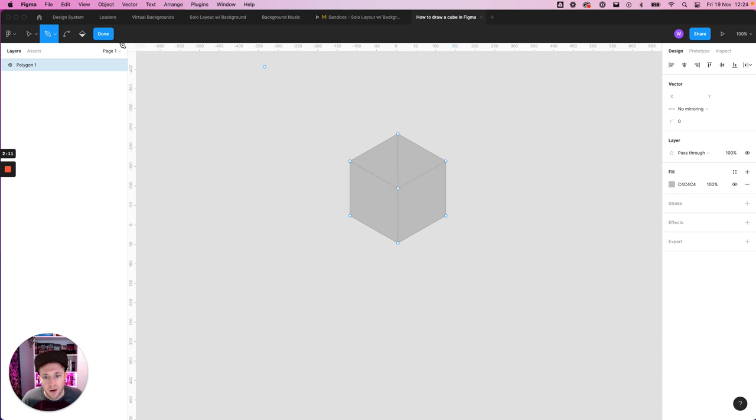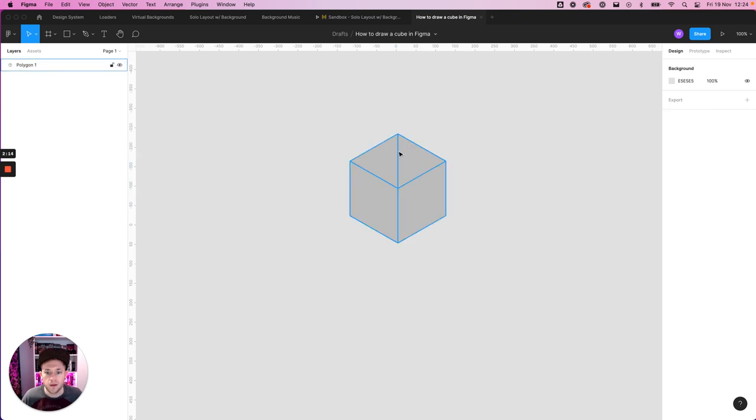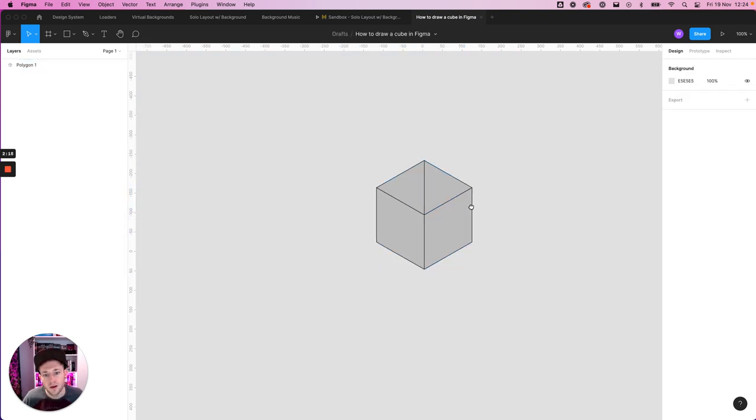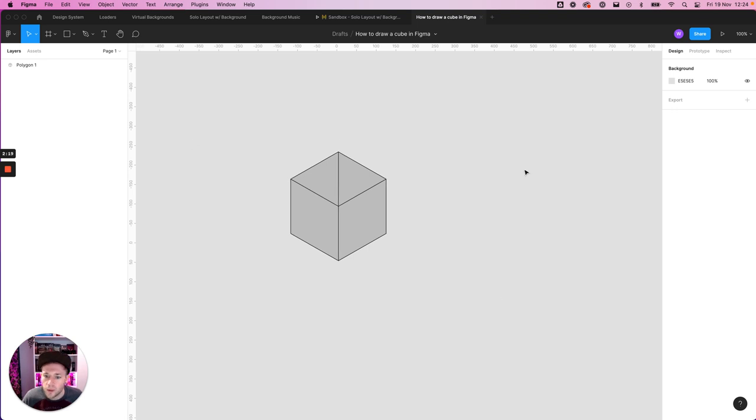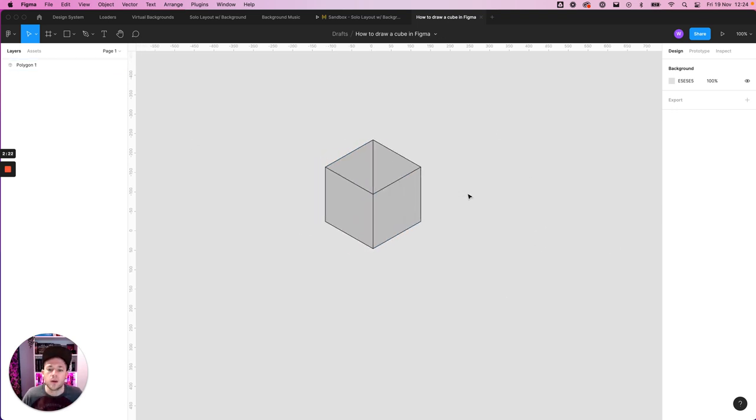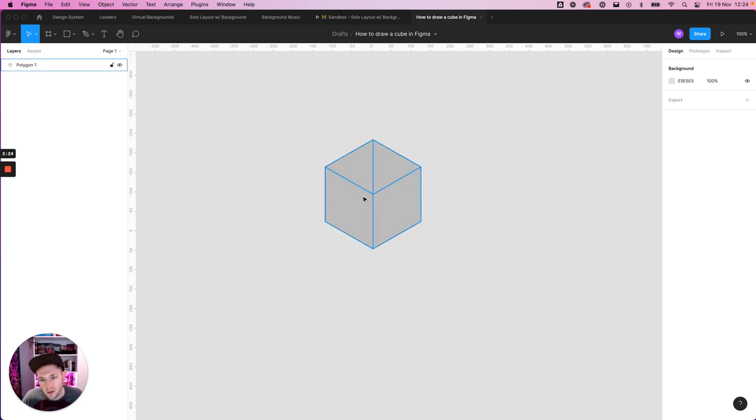If I just click out of the pen tool a second and add a stroke, you can now see we've pretty much got the cube plus this line here. So what we want to do is copy this shape here, this shape here, and this top shape here without the line down the center.